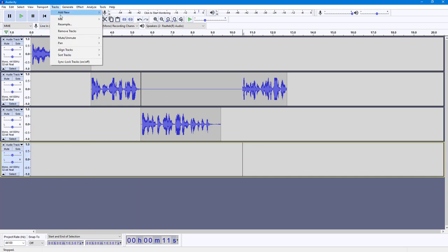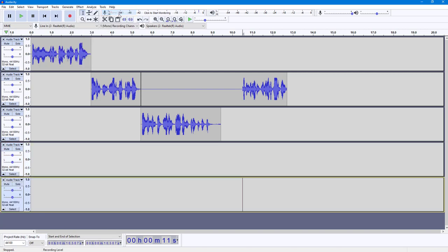You can go over here to Track, Add New, Add New Mono Track, and another track will be added like that. Now what you can do is use the tool right here that